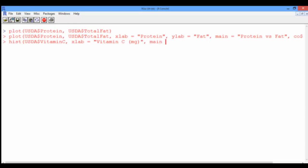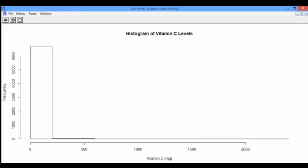And give it a title — say, "Histogram of Vitamin C Levels". Even though the maximum vitamin C content is 2,000 milligrams, most of our foods — to be more precise, more than 6,000 of them — have less than 200 milligrams of vitamin C, and the histogram lumps them all together in one cell.